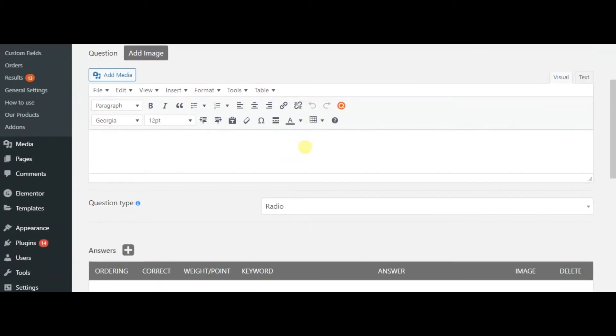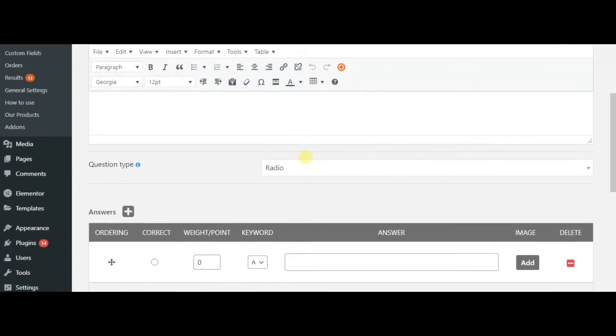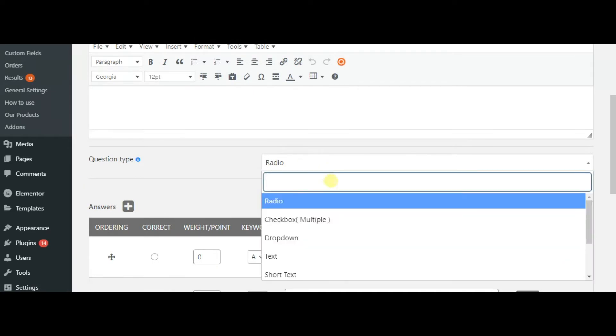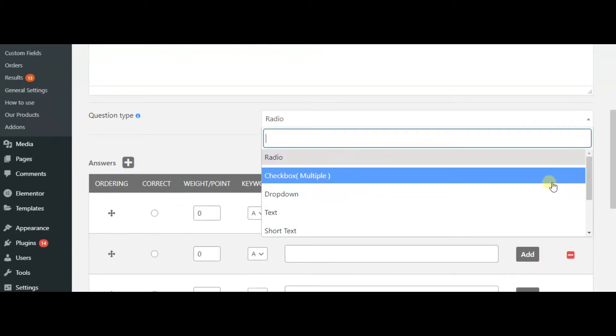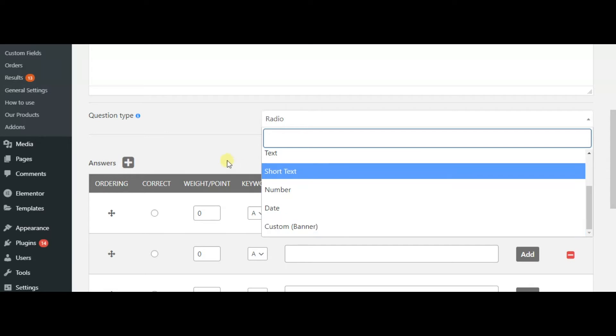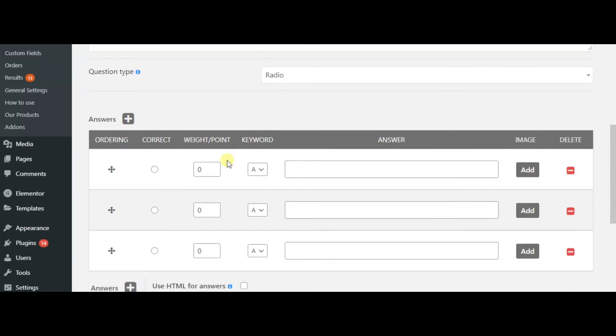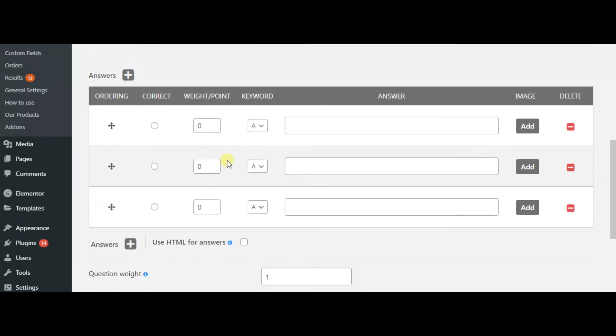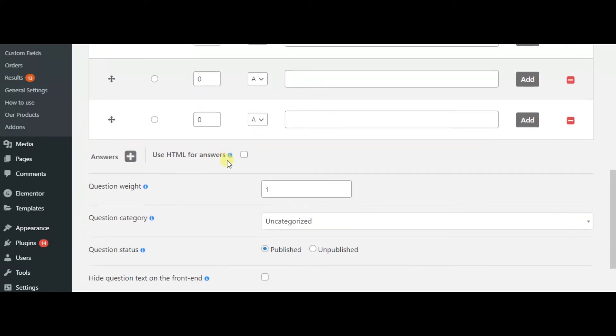Here are the question types and answer choices. You can add as many questions as you want.